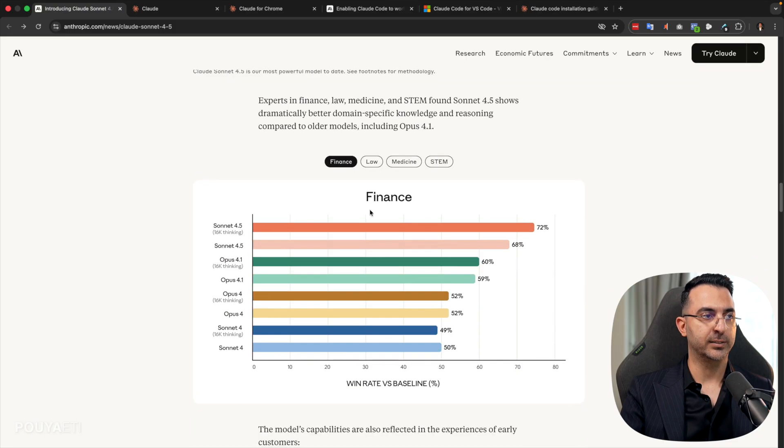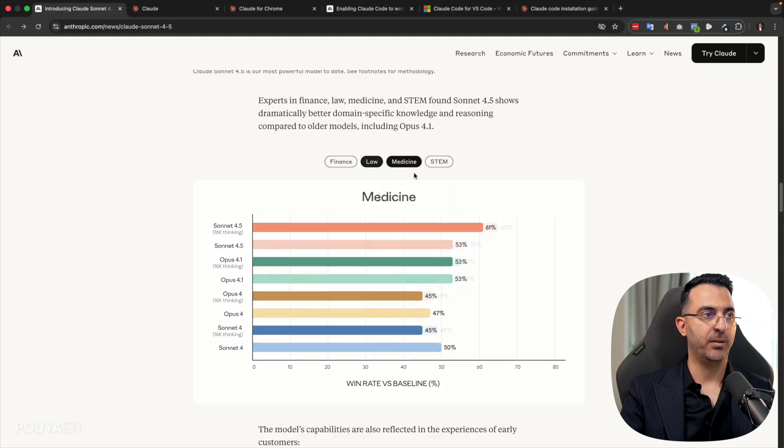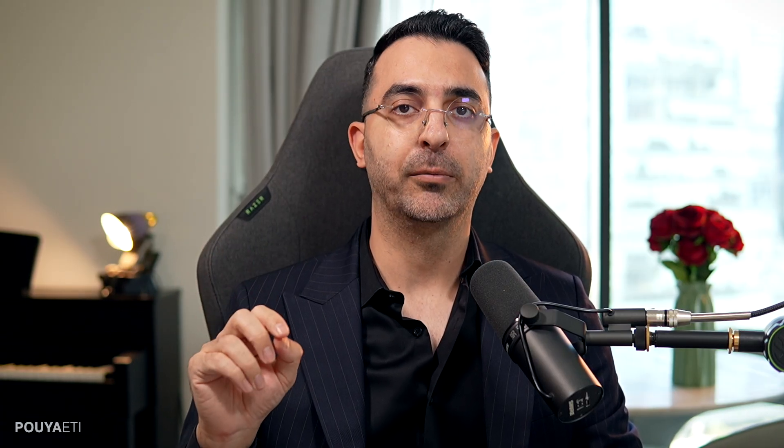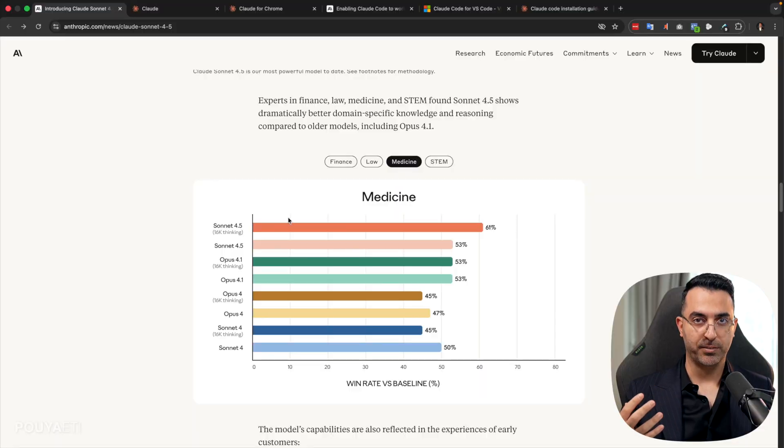And if we look at it in different fields like finance, law, medicine, and so on, in all of them, it is ranking much higher. But the important thing about this update is not just Sonnet 4.5 that it is much smarter. The other products beside it, the four main products that came with it, are the important thing here.